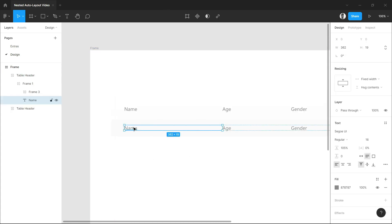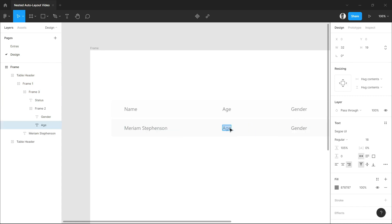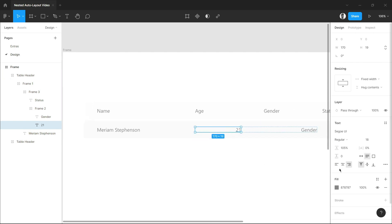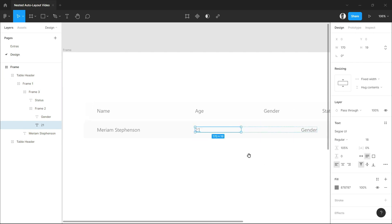What we'll do now is change the value of the name. I'll just create a random name here, which is Miriam Stephenson. And adjust the spacing for the auto layout on our age, gender, and status.